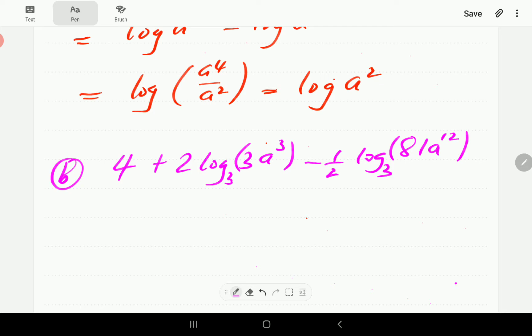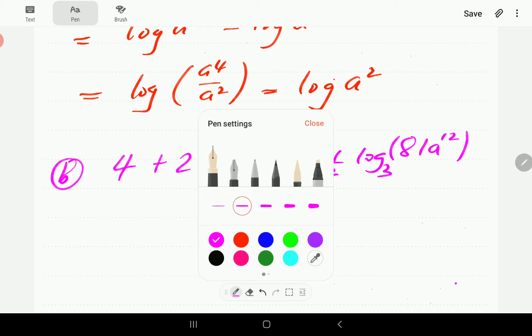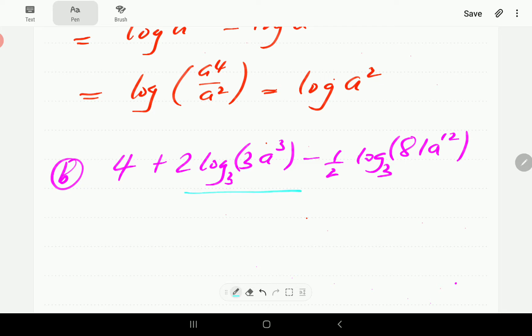Before we continue with this one, we have a small issue to sort out in terms of like terms. The log(3a³) and log(a^12) are both log base 3 terms, but the 4 is not a log base 3 term. So we're going to have to write it in terms of log base 3.